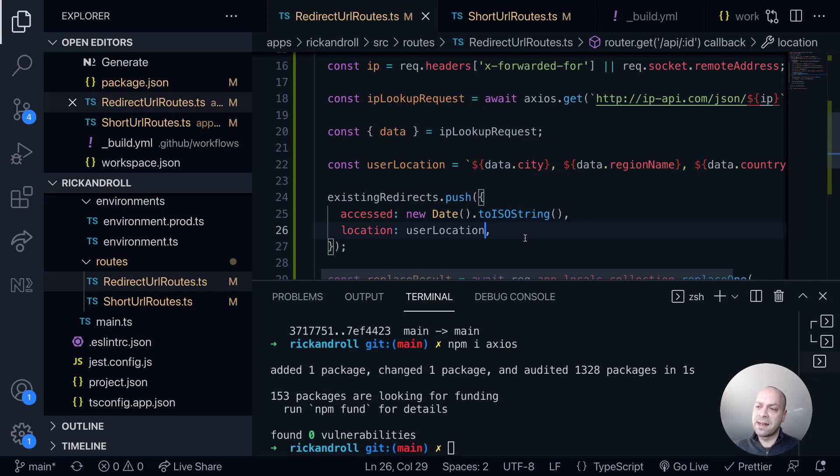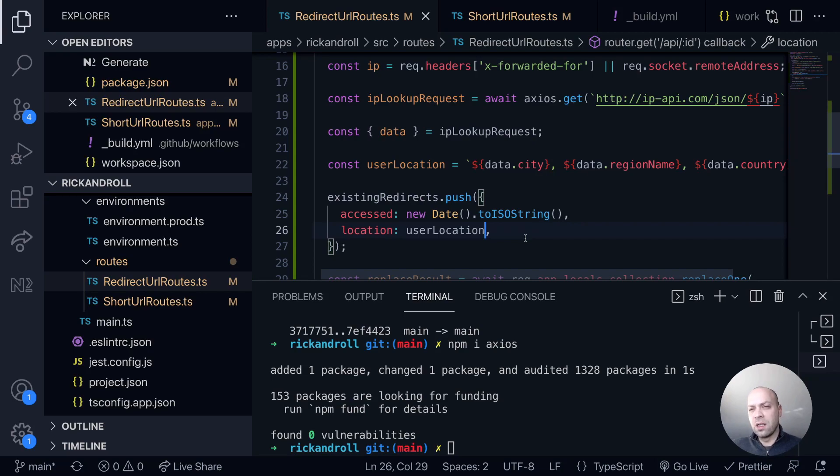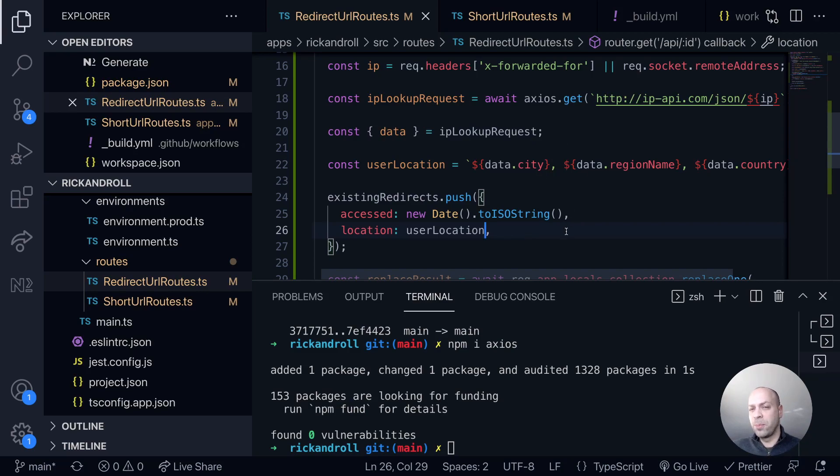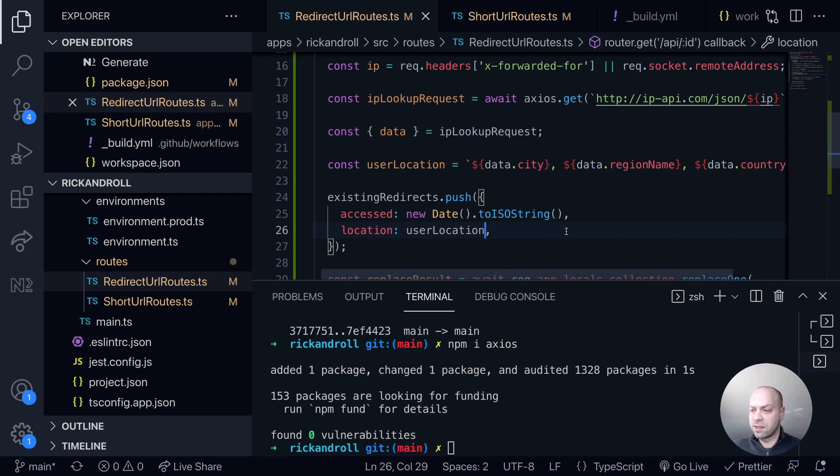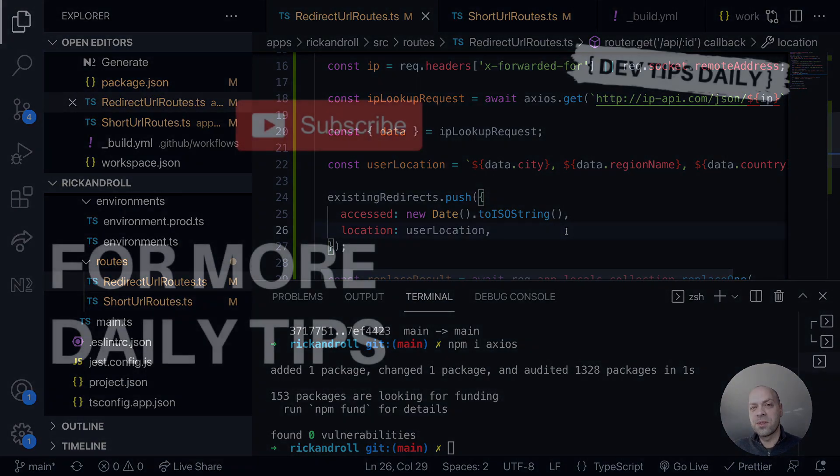We'll have our stats information available for our existing redirects, but in the next tutorial we're just going to quickly do a bit of error handling for this redirect URL route. Simply because as mentioned before, the localhost addresses if we're using that locally will fail on this axios request, so we need to put in some safeguarding so that we don't call this IP API geolocation API unnecessarily. But that's it for this tutorial. Make sure you stay tuned for more web dev tips.